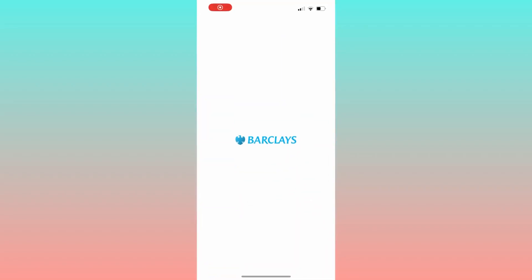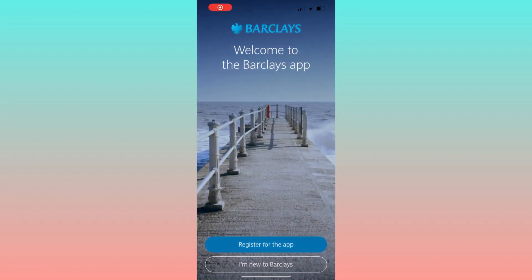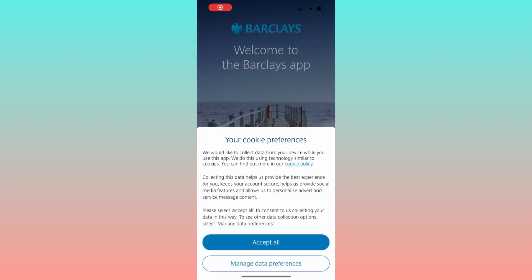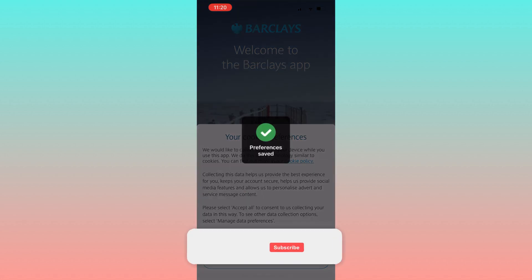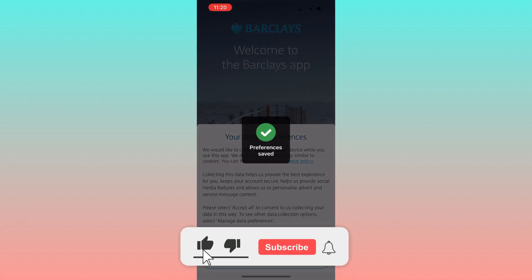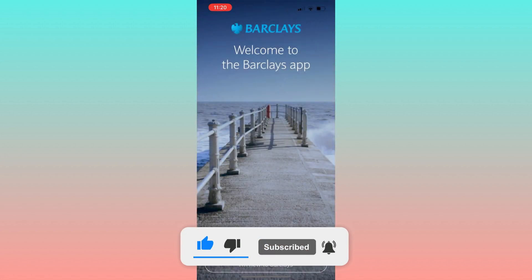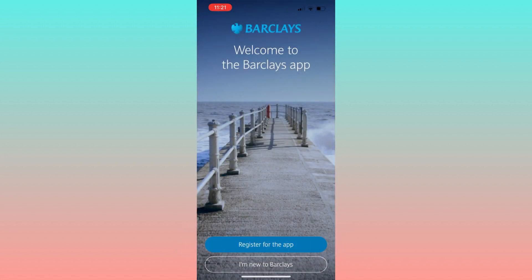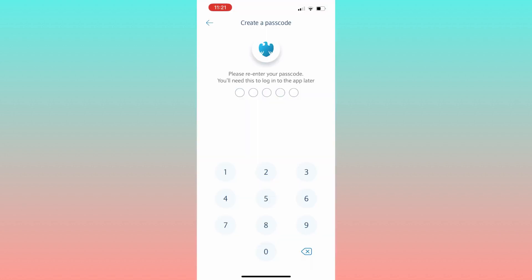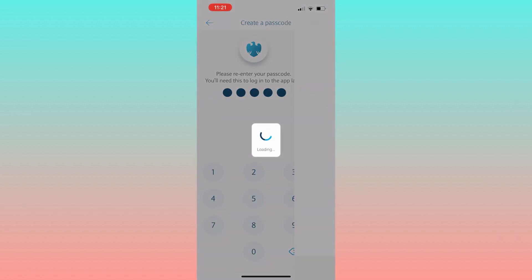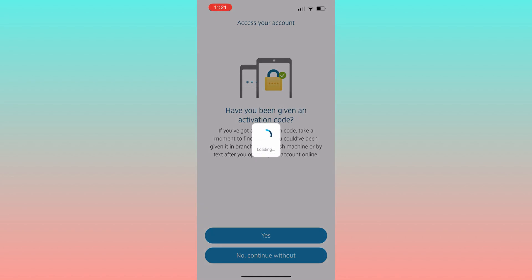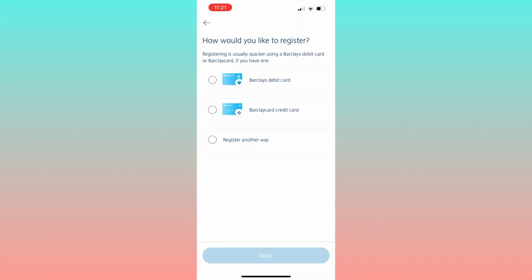In this tutorial, I guide you through the process of performing a bank transfer using the Barclays app. The most efficient method for accomplishing this task is by utilizing the app. Start by launching the app after you have successfully logged into the account from which you intend to make the transfer.